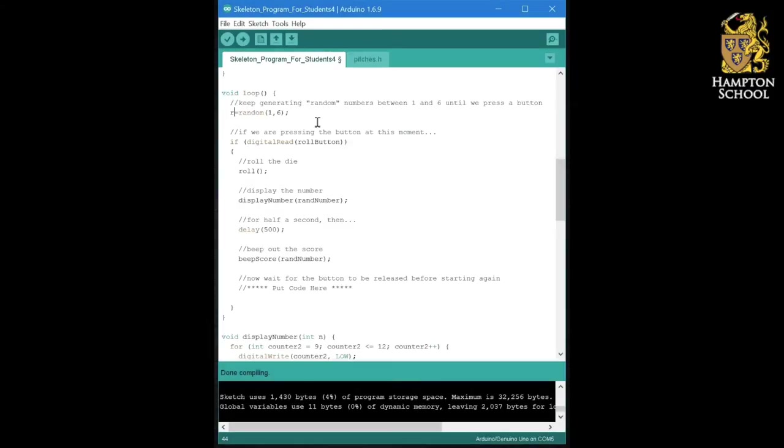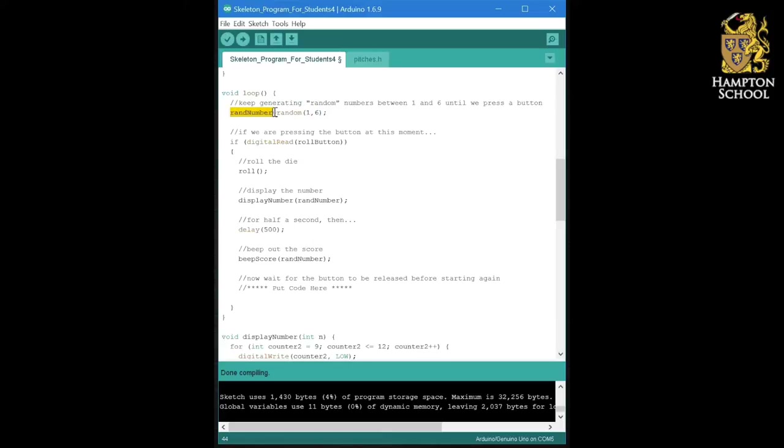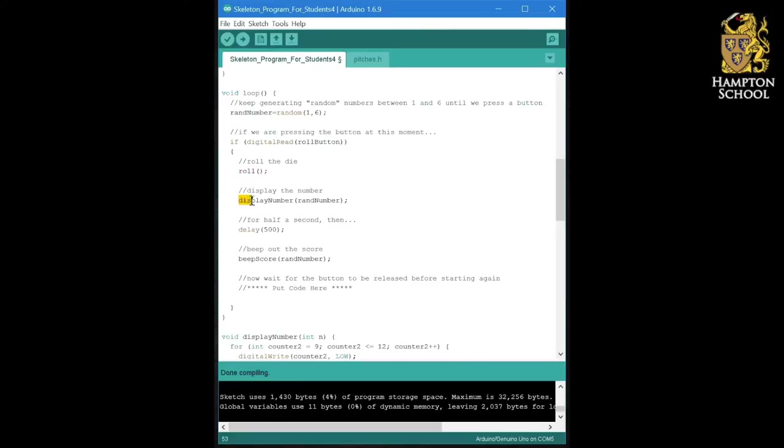Hopefully you spotted that that variable is rand number. So now we are going to store a random number between one and six in our variable rand number over and over and over again as we go around the loop until we press the button, at which point we will roll the die and then display that number.